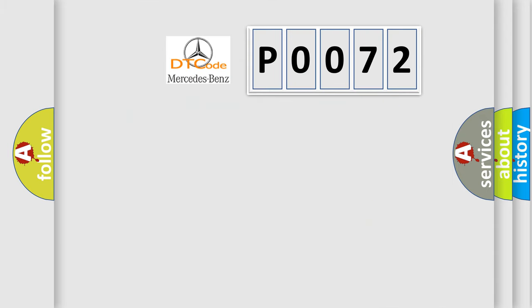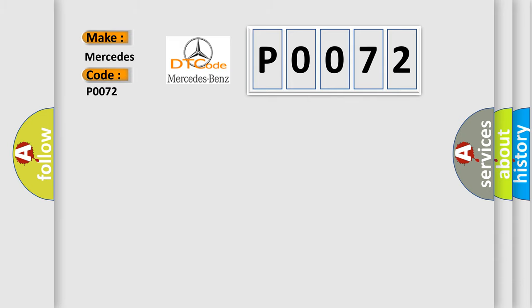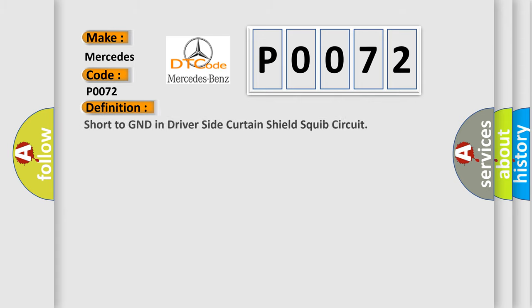So, what does the Diagnostic Trouble Code P0072 interpret specifically for Mercedes car manufacturers? The basic definition is Short to GND in driver side curtain shield squib circuit.